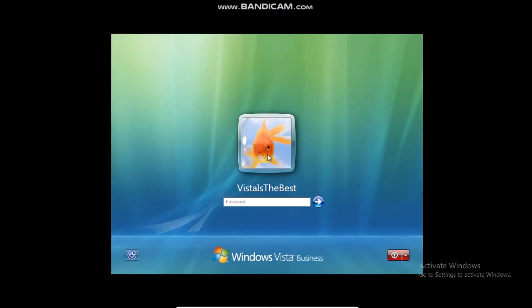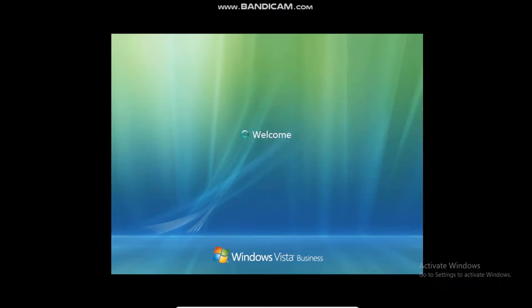Once you have the login screen go ahead and login. OK so we are now in safe mode.